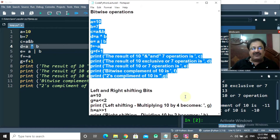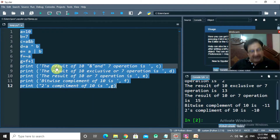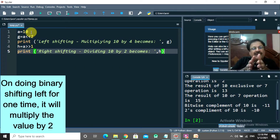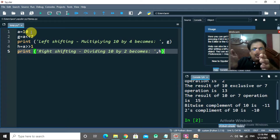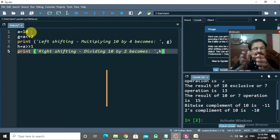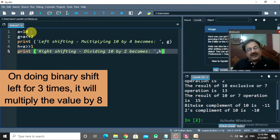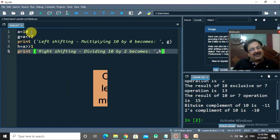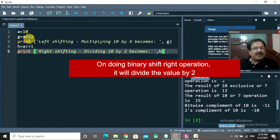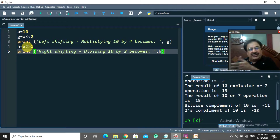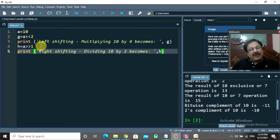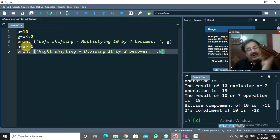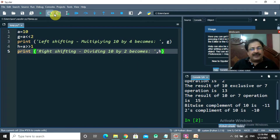The next program covers left shift and right shift of binary digits. Assigning 10 to a: each left shift multiplies the value by 2, so shifting by two places multiplies by 4, and by three places multiplies by 8. Right shift divides by 2 each time. Here, 10 is left-shifted by two bits (multiply by 4), giving 40 stored in g. Right-shifting by one bit divides by 2, giving 5 stored in h.